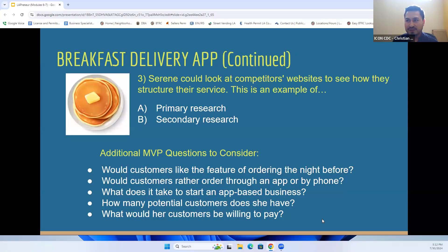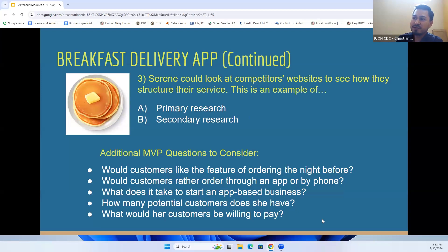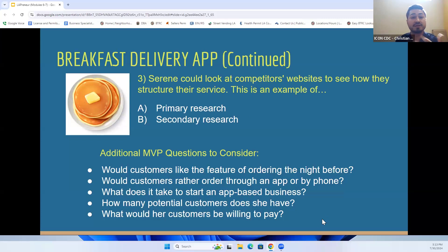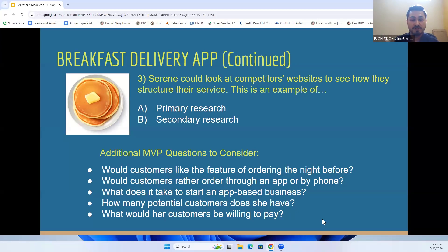Going back to Serene's story of building an application that assists individuals with busy calendars to order food — Serene could also look at competitors' websites to see how they structure their services. Looking at another competitor's website is an example of secondary research. There's already established information and probably customer testimonials that can give Serene good information on what she can implement or do better for her business.